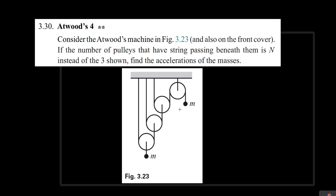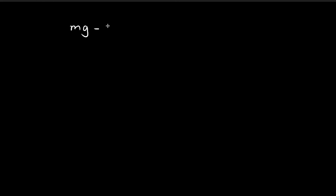Here we have another Atwood machine, and our goal is to find the acceleration of these two masses. We can come up with formulas by considering the forces acting upon these two masses. Taking downwards as positive, there is a downward gravitational force and an upward tension on the first mass. So we can write our first equation: mg minus t equals m times a1, where a1 is the acceleration of this mass.